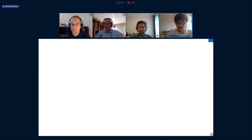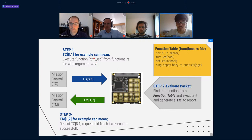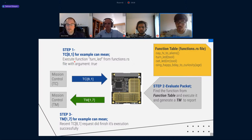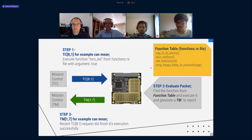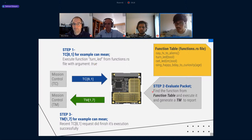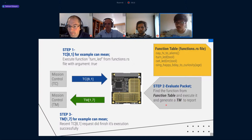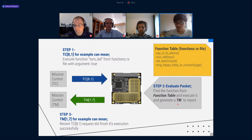Example use case for service 1 and 8: by sending TC81 we say execute function 'turnled' from the function.rs file. This function.rs file has a function table defined by the user, and it is very easy to add a new function. We indicate one of them in this packet. On the second step, we parse the packet, get the function from the function table, execute it, and report the return value — how the execution went — as telemetry TM17, which is service 1's specification.